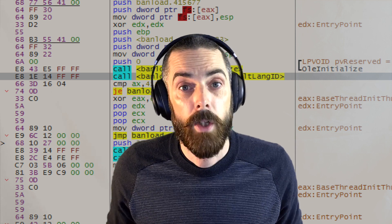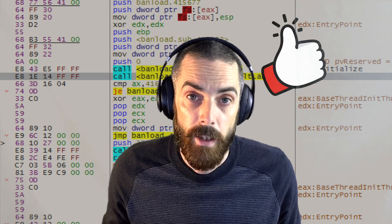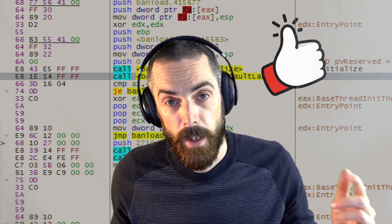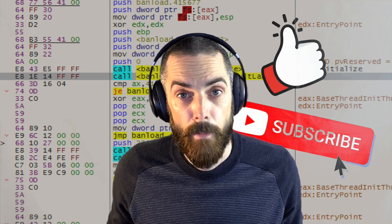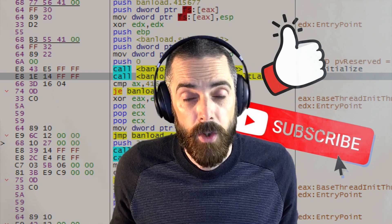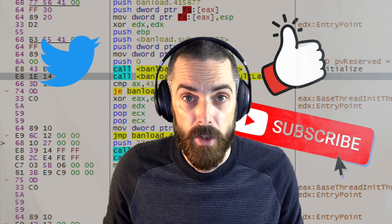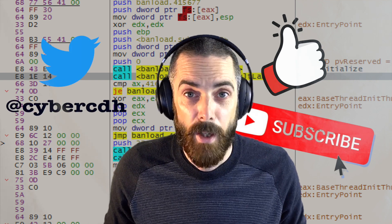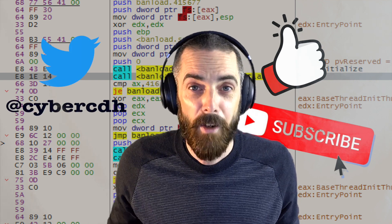If you like what you see, please hit the like button. If you want to stay updated, please subscribe and switch on notifications and also join in the conversation as well. You can find me on Twitter at CyberCDH and I'll see you there.